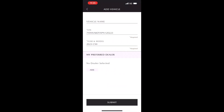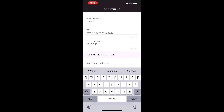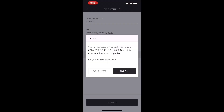The first thing you see on the top is going to be your vehicle's name. You can name it whatever you like, but for the purposes of this demo we're going to name it Mazda. Once we've named it, I'm going to make sure the VIN matches up, the year and model matches up, and if you want you can select your dealership. Once we're done with that, we're going to hit submit.